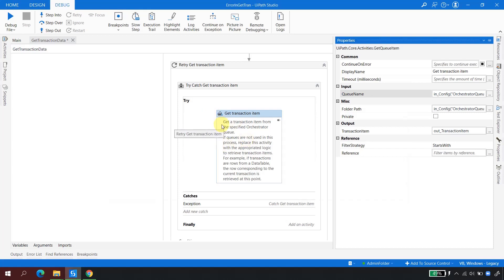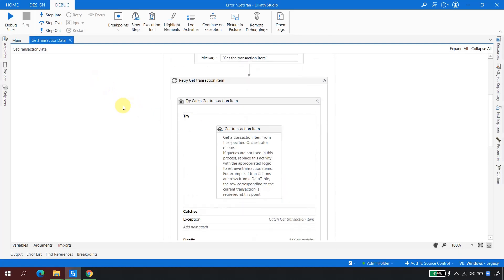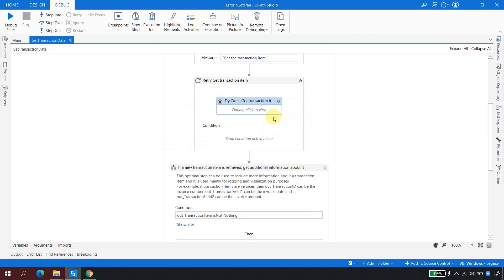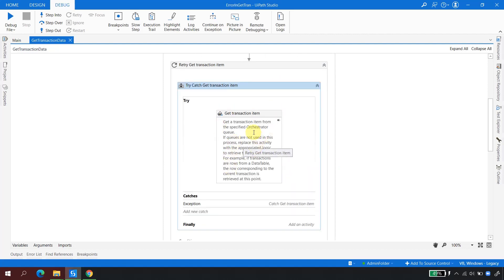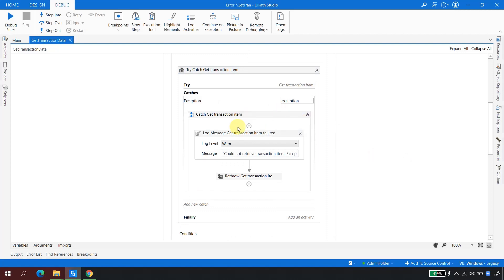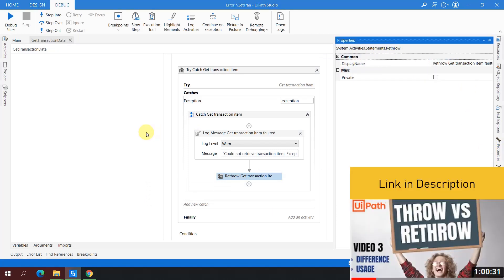Now this will break. The question is what would happen in this scenario. If you look at how the RE Framework handles this — the Get Transaction block is encapsulated in a Try-Catch. Whenever an exception occurs in this block, it is caught and re-thrown using the Re-Throw activity. I have a dedicated video explaining the difference between Throw and Re-Throw, which I recommend you watch.